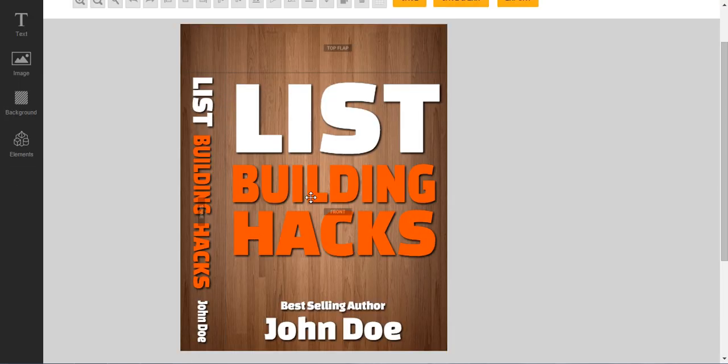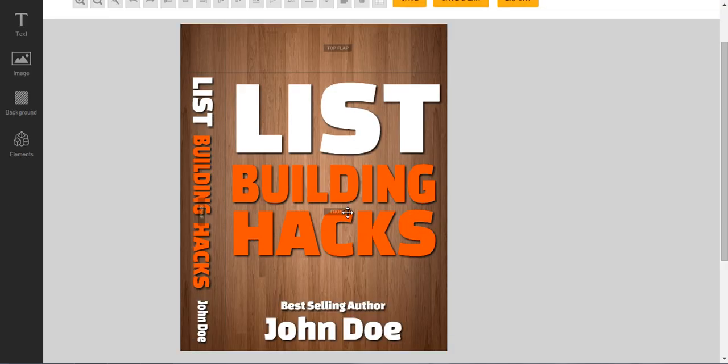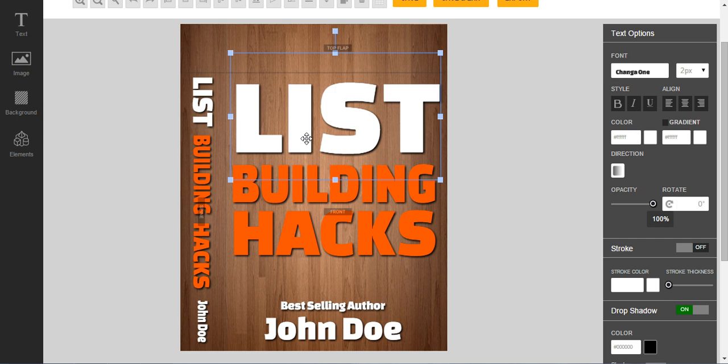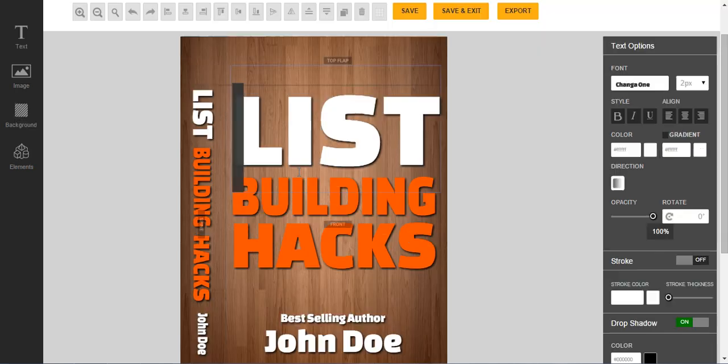The template has already been done for you, and you can start editing. You can see that there is this guide here called Top, Flat, Front, and even the Spine for your design guidance. And when you click on these words or fonts over here, you see that you can actually edit the text. Click again, and you can start editing. You can select the whole thing.